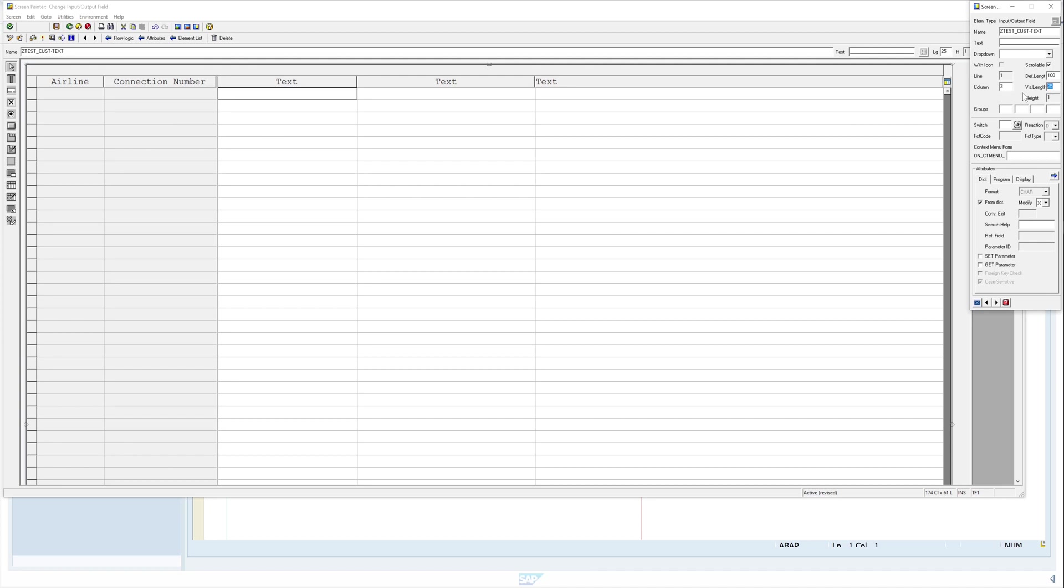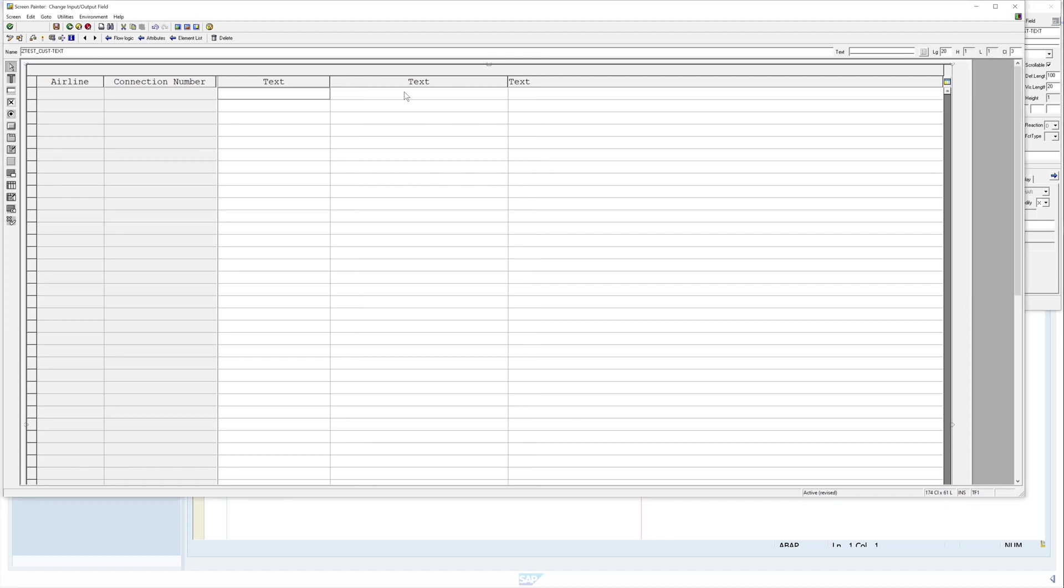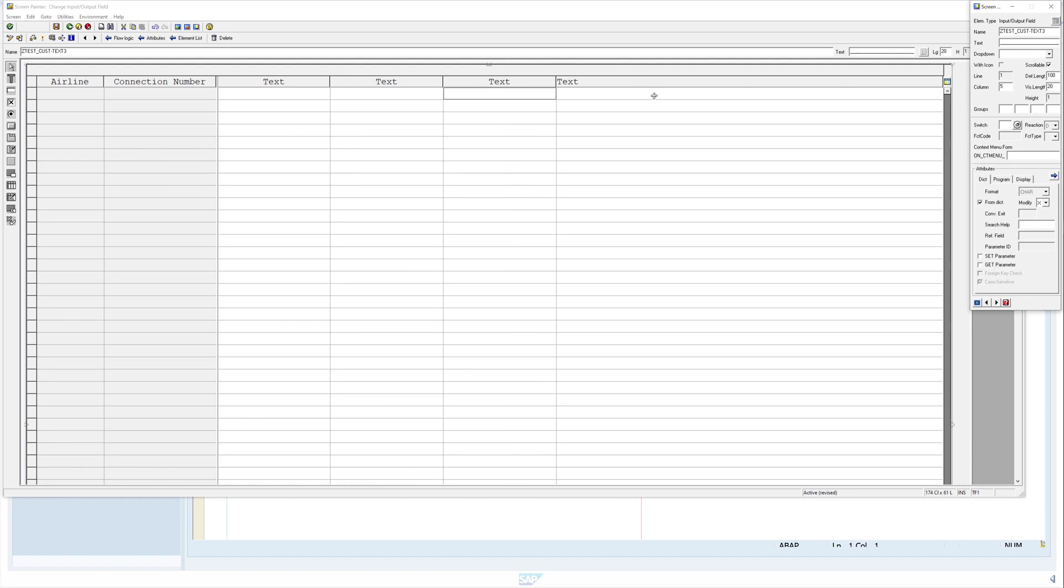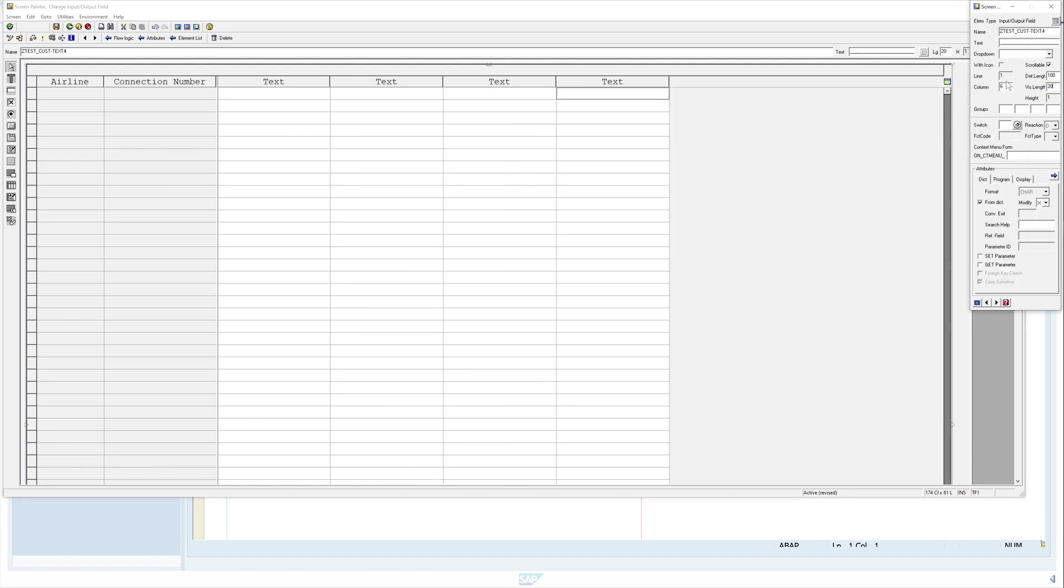We see if we change this number the column is smaller. The same we made with the second column and with the third column as well, the last one.